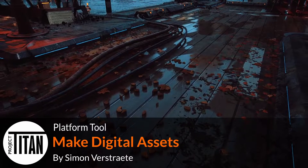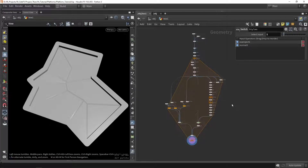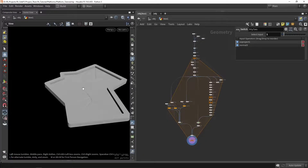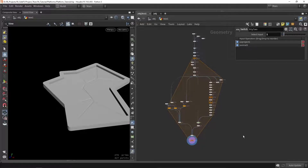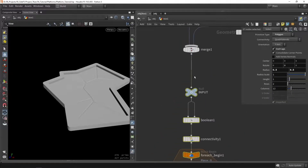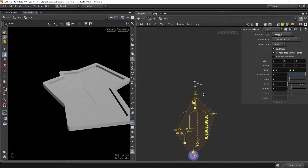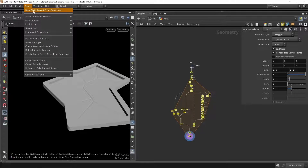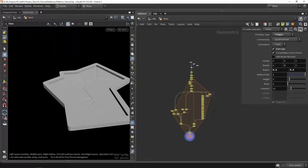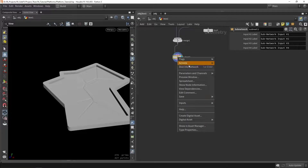Welcome to another video of the platforming tool. This video we're going to make digital assets from our setup. If you hold it long you have a setup like this — we created two wooden planks and a border system. We want to wrap this up into one single tool. We'll select everything up to a certain point so we still have a custom input, then go to 'Make Digital Asset from Selection', or create a subnetwork and right-click to create a digital asset from it.